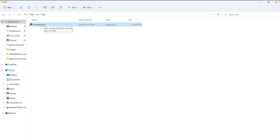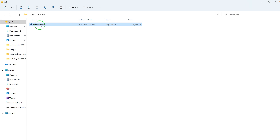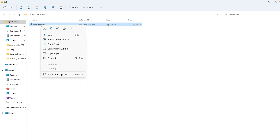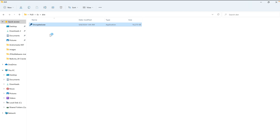Now I'm going to execute the file and see if we can bypass runtime detection as well — whether Windows Defender can detect this file during execution. I'll right-click and click Open. Nothing happened — no alert, no detection. We have successfully bypassed Windows Defender at both runtime and scan time.